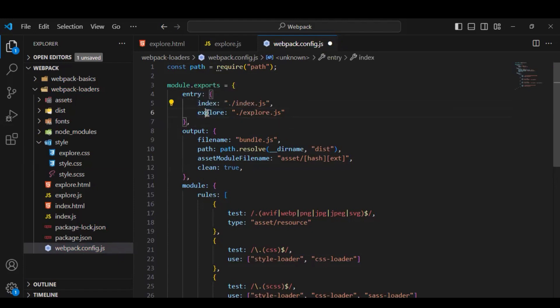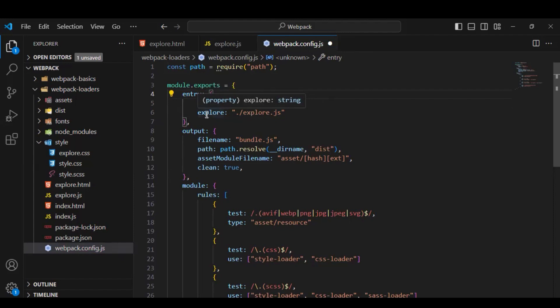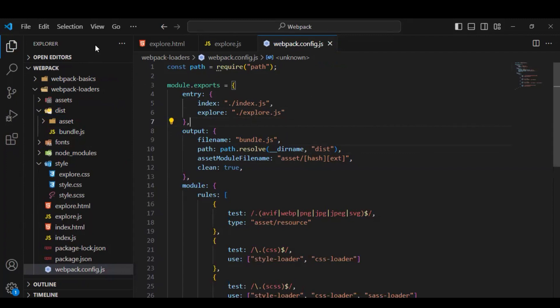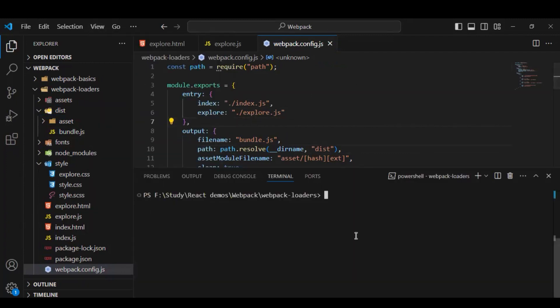The keys can be any name we choose. Based on each entry file, webpack will go through the file, look for all dependencies, create the dependency graph, and finally create one bundle file. Similarly for the second entry, it will go through explore.js, look for all transitive dependencies, create its dependency graph, and create one more bundle file. Let's save these changes and go to the terminal and run our build with npm run build.